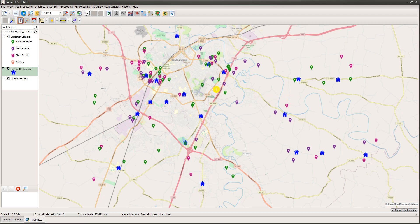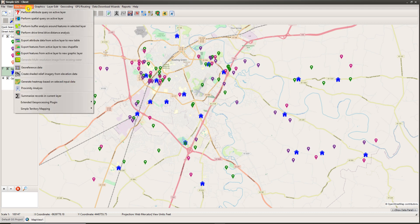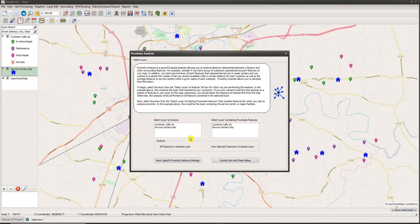To do this, with my layers already loaded into my map, I go up to the top of my map window and find the Geoprocessing drop-down menu. Clicking on this menu, about three quarters of the way down towards the bottom of the menu list, there is a menu option called Proximity Analysis. I simply click on this menu item.